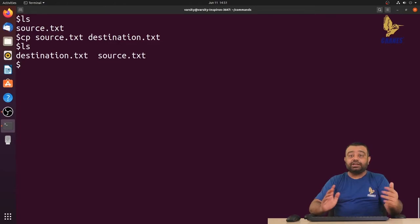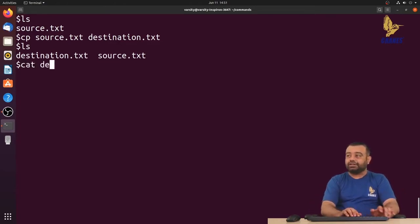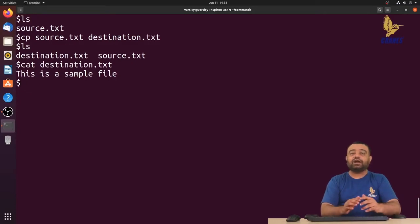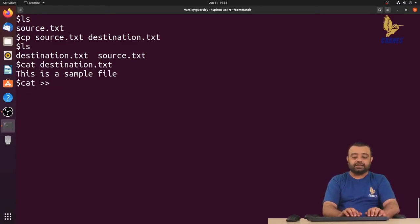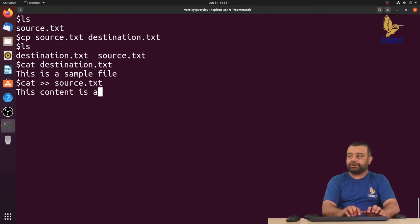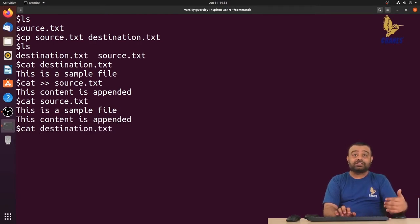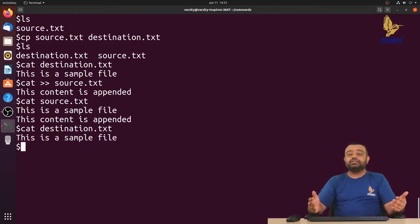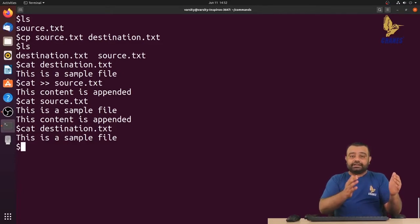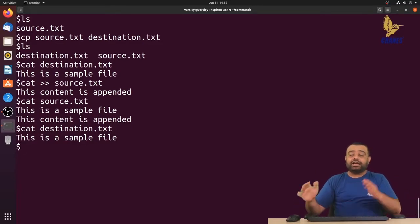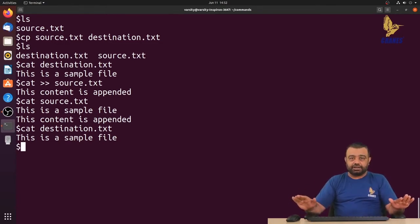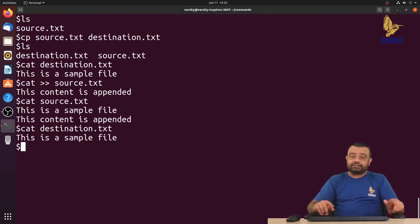Once copying is done, there is no connection between the two files — they are two independent files. The destination has the same content as the original source. But if I add something to the source now, and look at the destination file, it does not contain the data added after copying. So whenever you make a copy, the entire contents are copied and after that there is no connection between the two files.